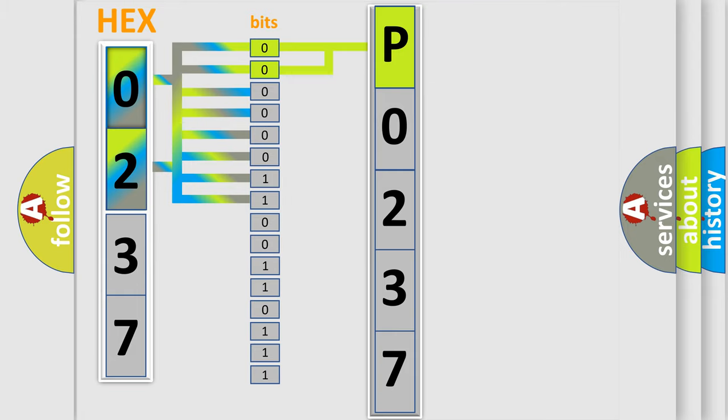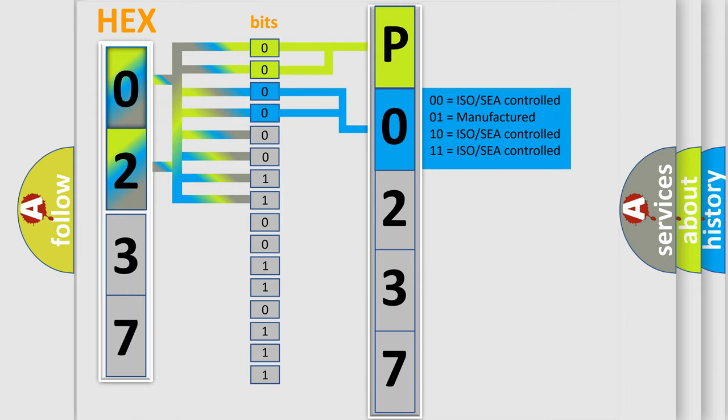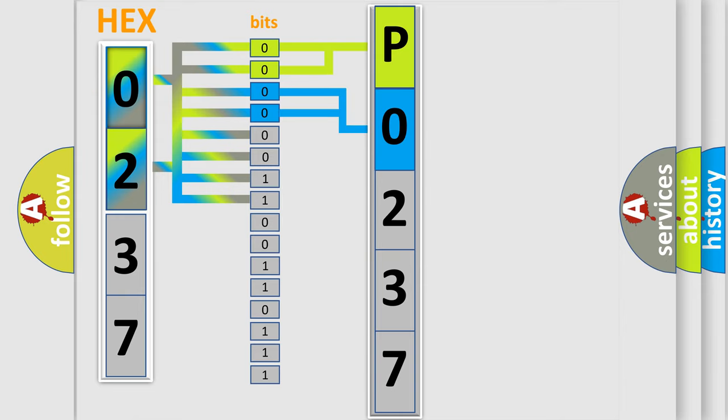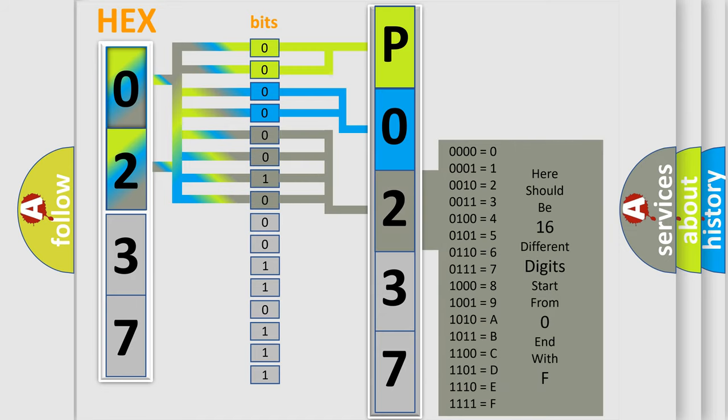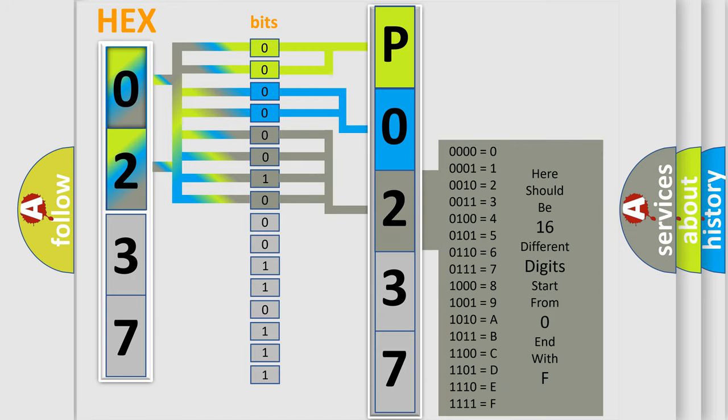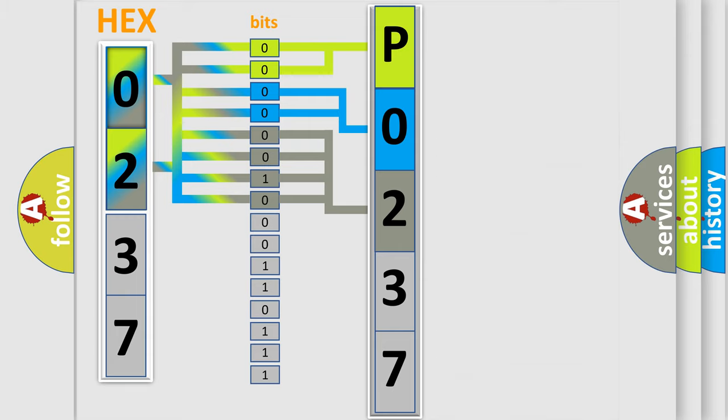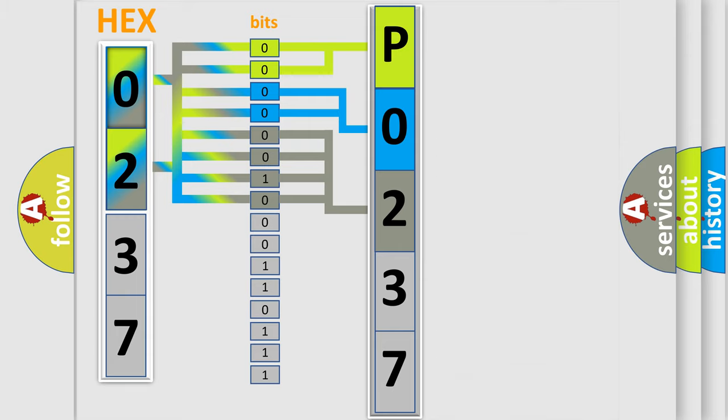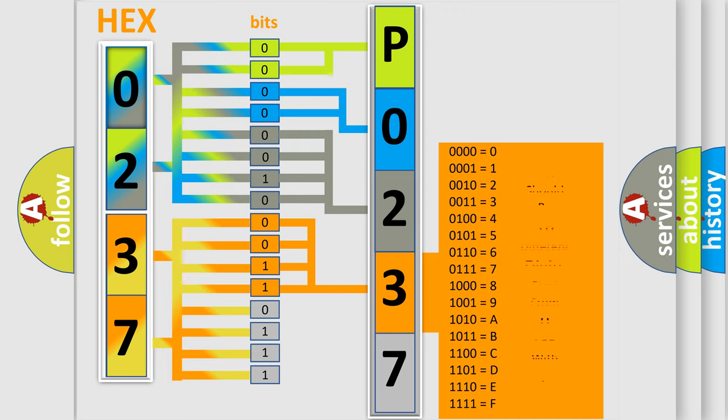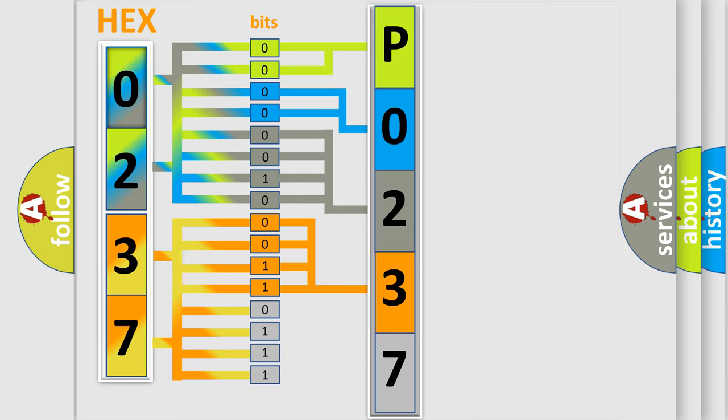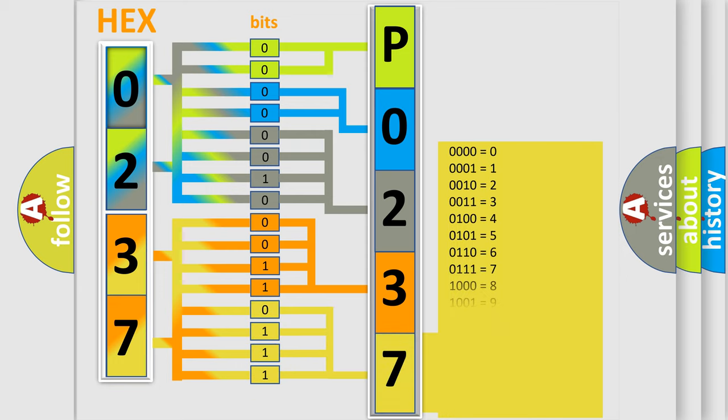The last four bits of the first byte define the third character of the code. The second byte is composed of a combination of eight bits. The first four bits determine the fourth character of the code, and the combination of the last four bits defines the fifth character. A single byte conceals 256 possible combinations.